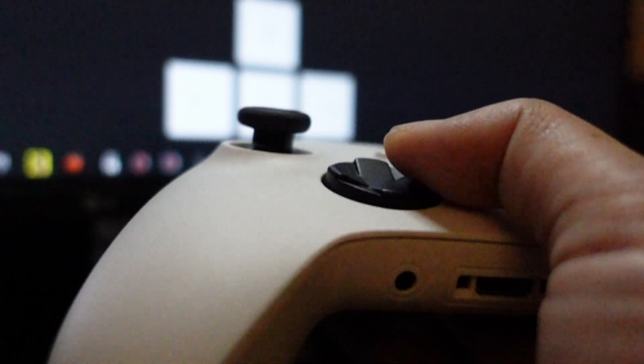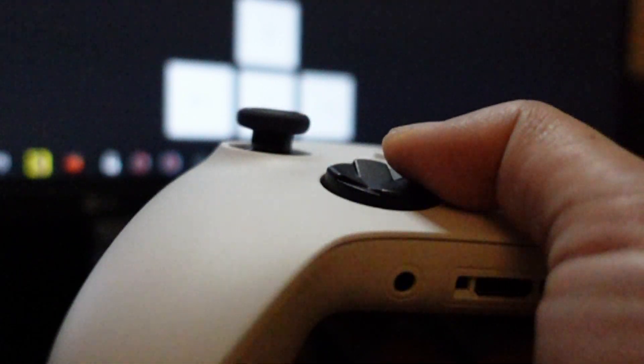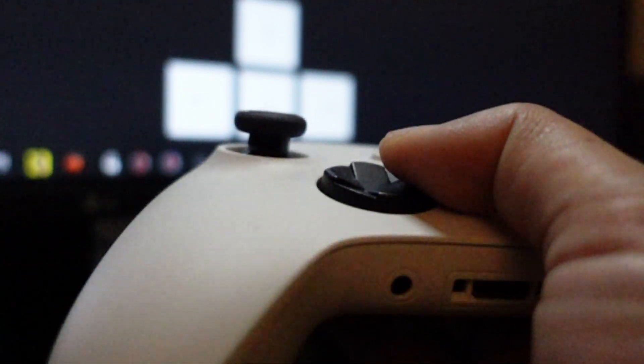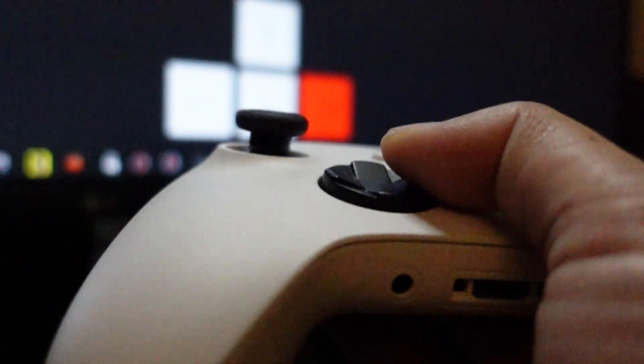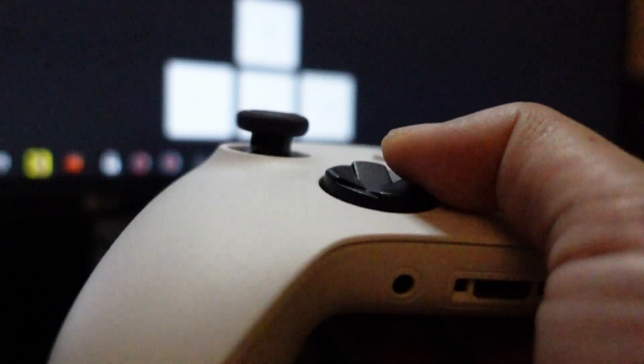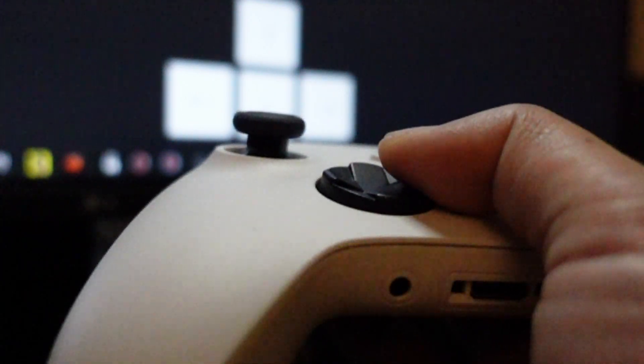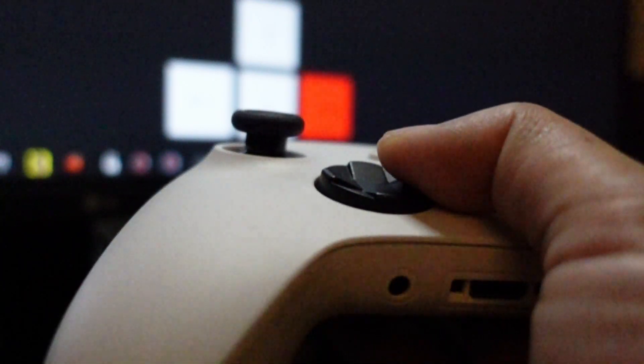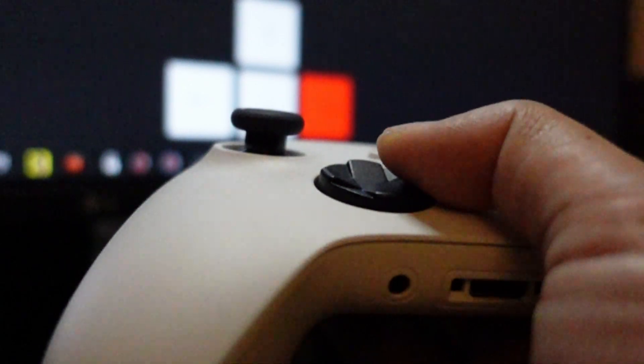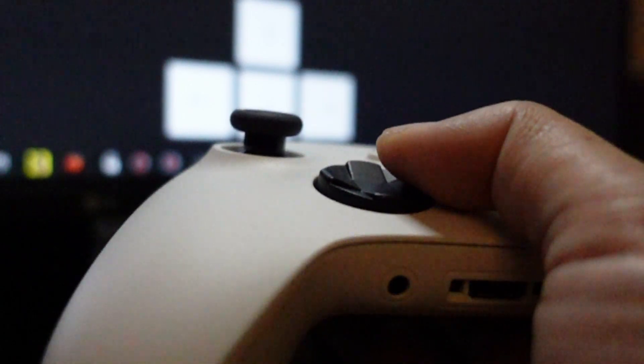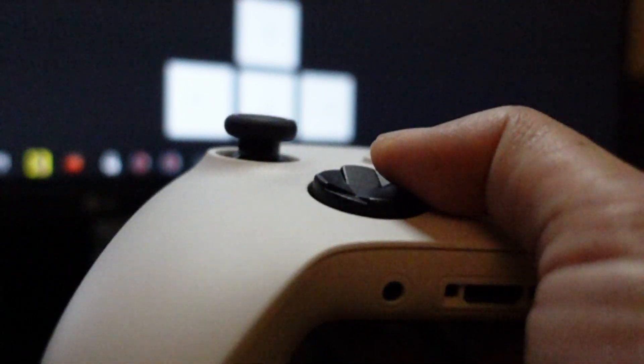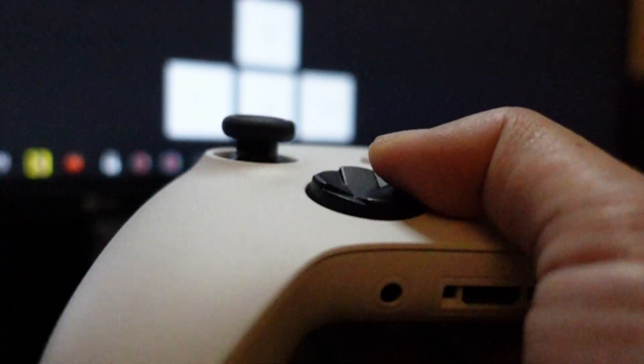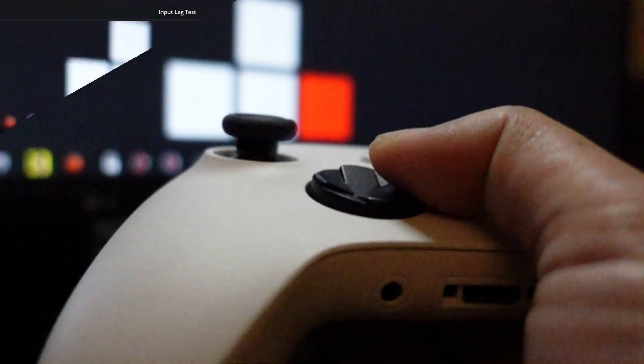So we're going to just count the moment that I press the button to the moment that the red light on the back of the screen lights up and then count how many frames it took in between. That's how we're going to determine our input lag.